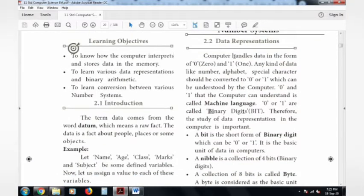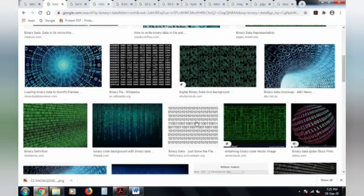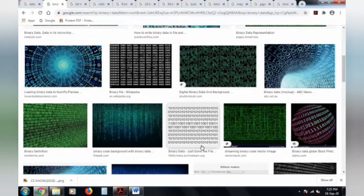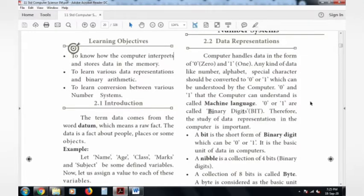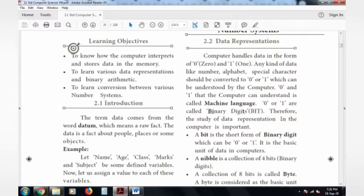Next is data representation. After data representation, the computer handles data as 0s and 1s. Whatever input is given to the computer — for example via keyboard — that input is converted into 0s and 1s. Numbers, alphabets, and special characters — whatever data you give as input — it should be converted into zeros and ones, because the computer understands only machine language. It is an electronic machine.